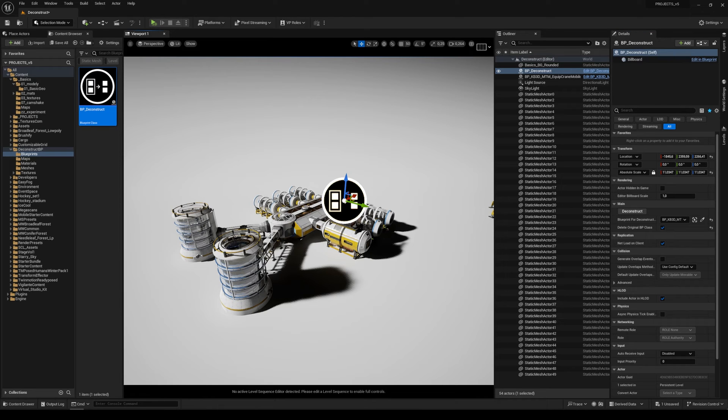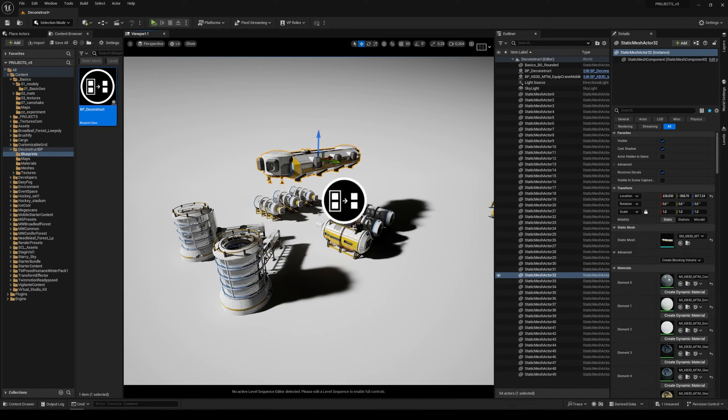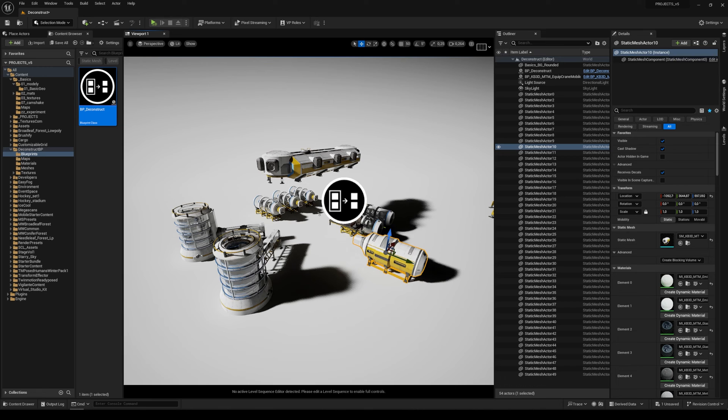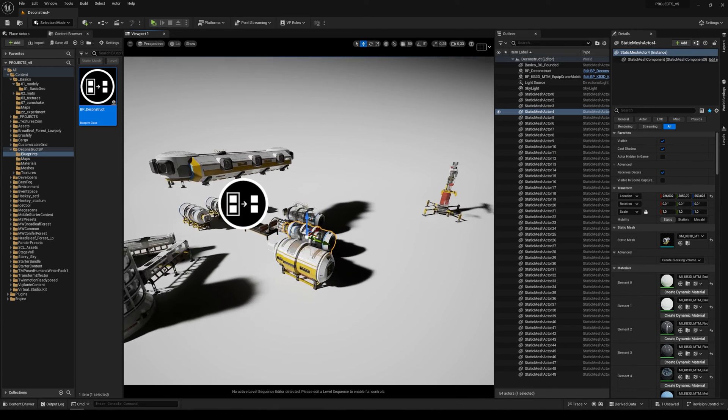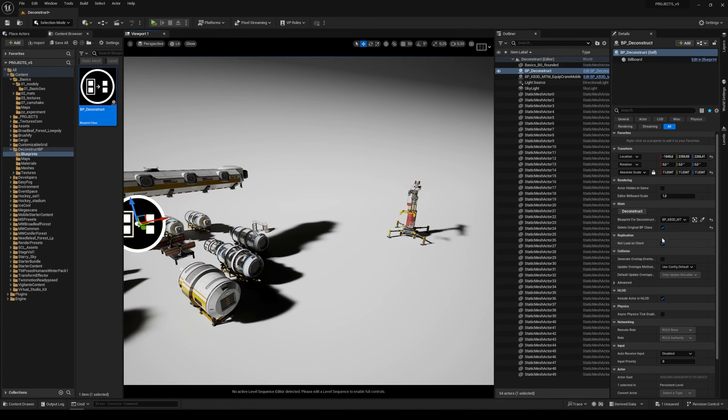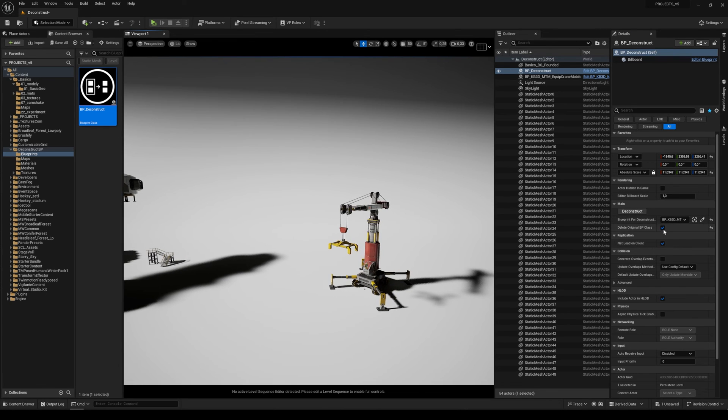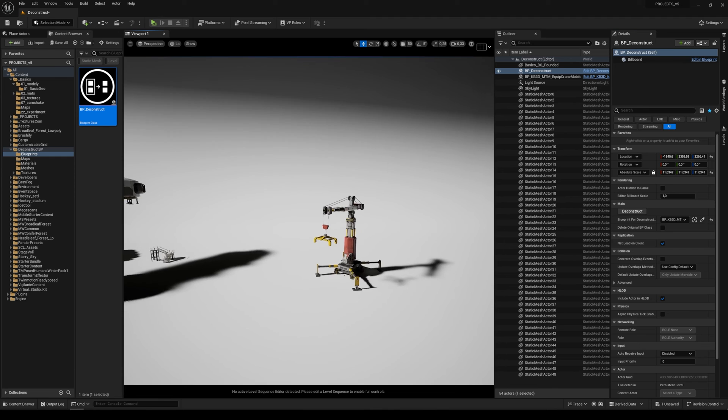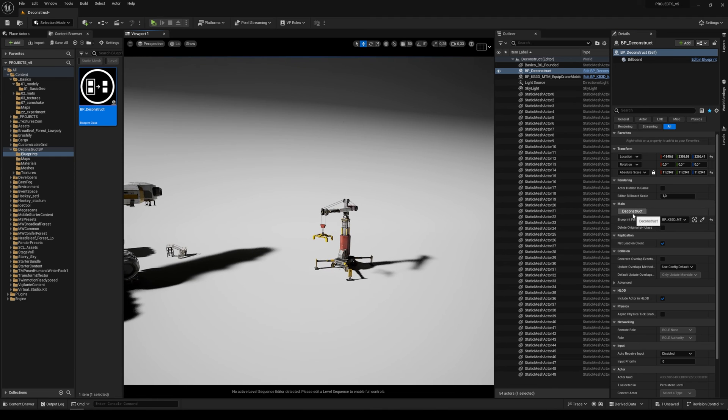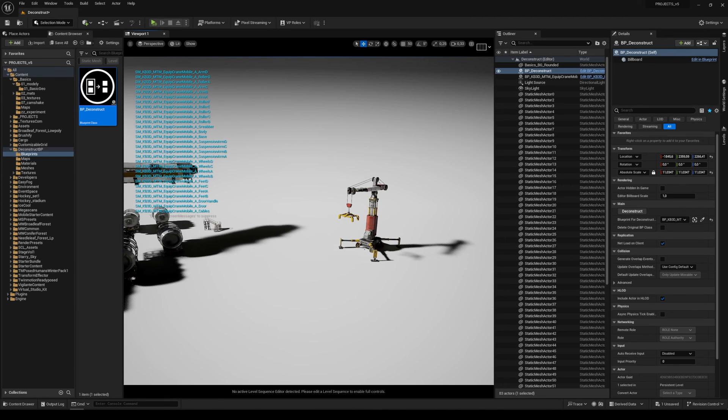It's deconstructed the original blueprint class. Or you can use it again on another model and set to false the Delete Original Blueprint Class and hit the Deconstruct button.